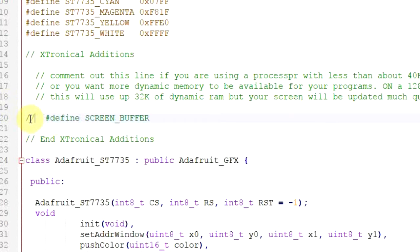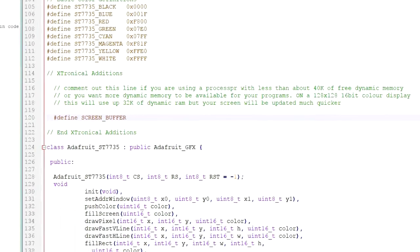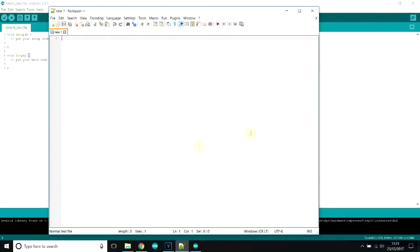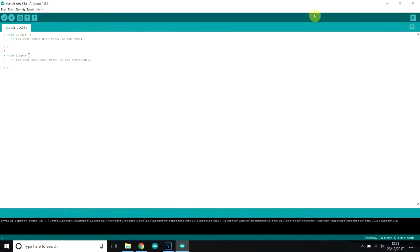So you need to enable that. There'll be as I said two little comment slashes in there. Take them out, save it. And then it will use the screen buffer, which is essential. So it won't even compile if that line's not enabled. So you'll get some sort of message of kind of find such and such command or something if that line's not been enabled.